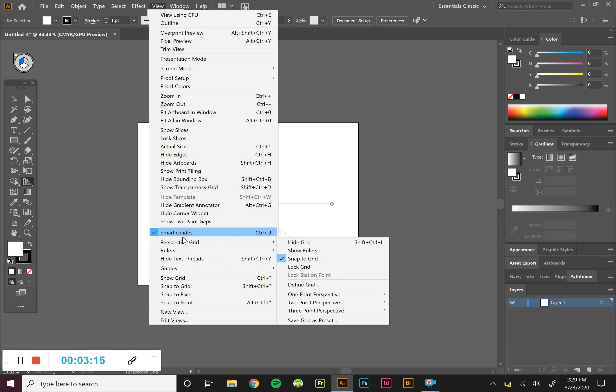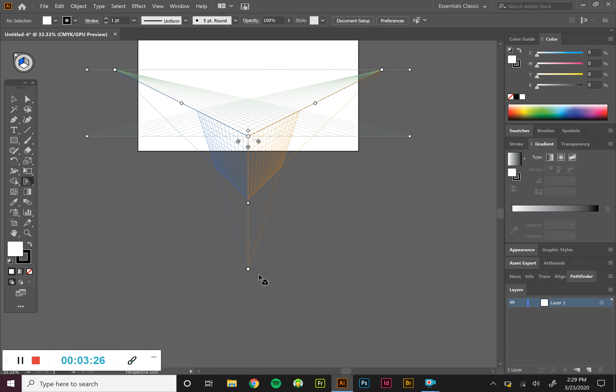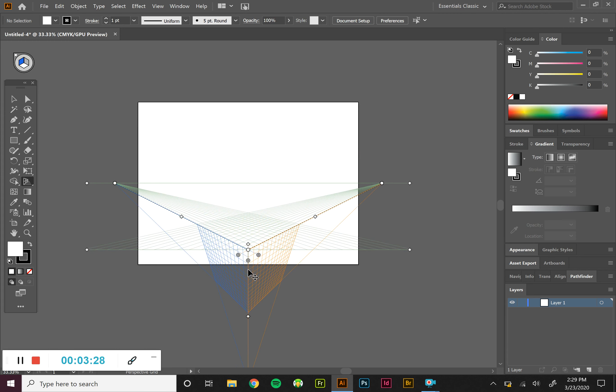A three point is more of a bird's eye view looking down at the building. So we've got one, two, three vanishing points with this one.